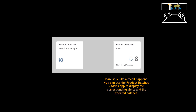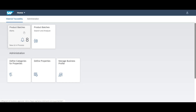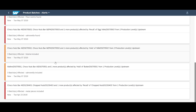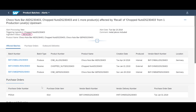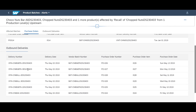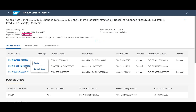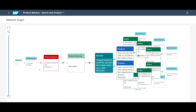As already mentioned, it is also possible to investigate affected batches based on alerts and recalls. The alert app lets you focus directly on problematic batches. We will look a bit closer at the batch of chopped nuts. Affected deliveries as well as affected other batches are instantly available. The network graph visualizes even better the impact.